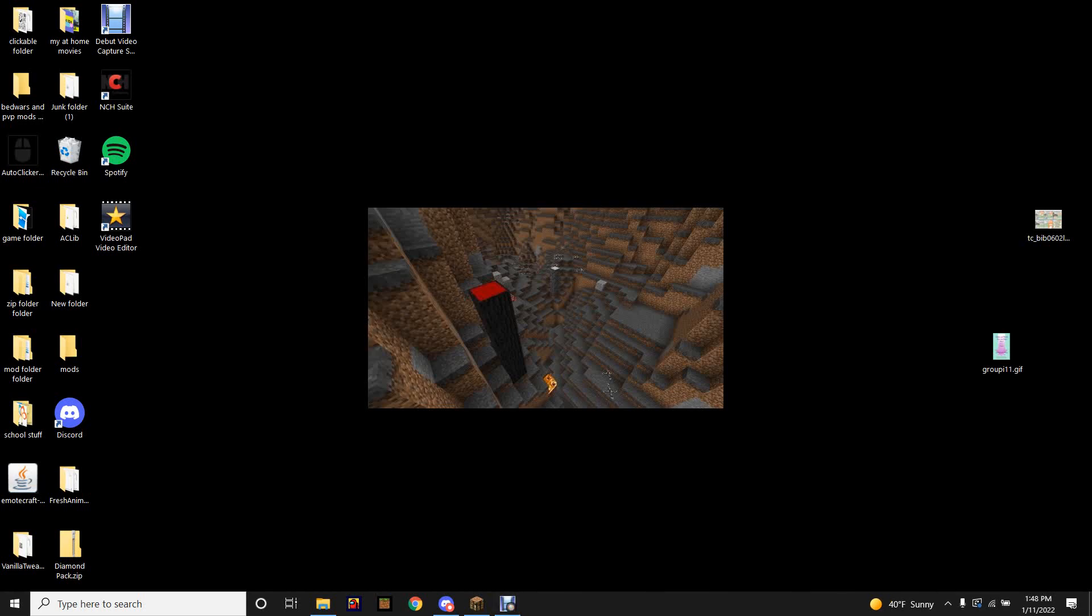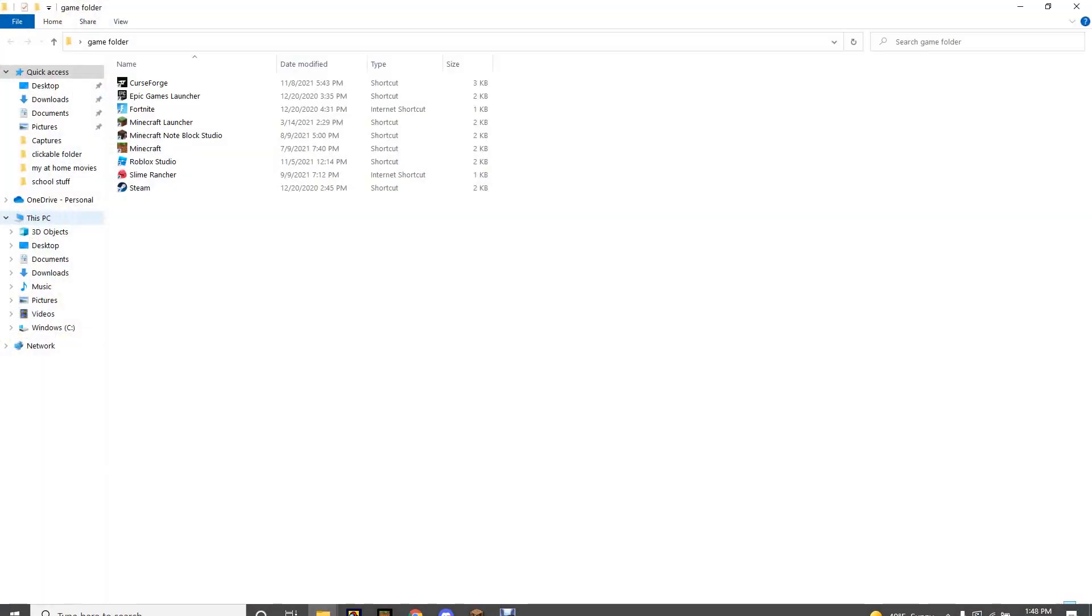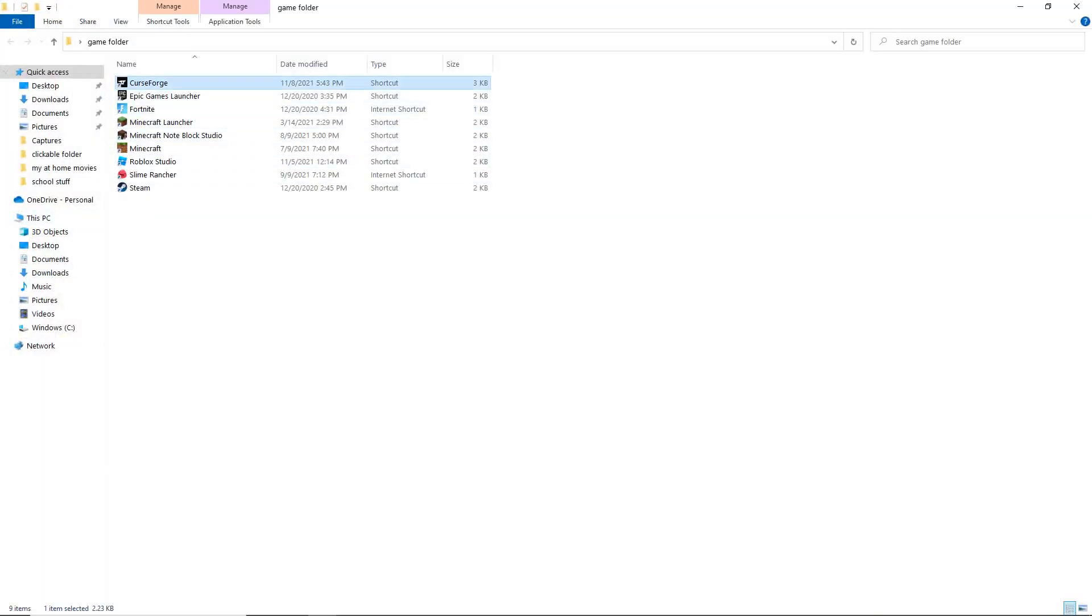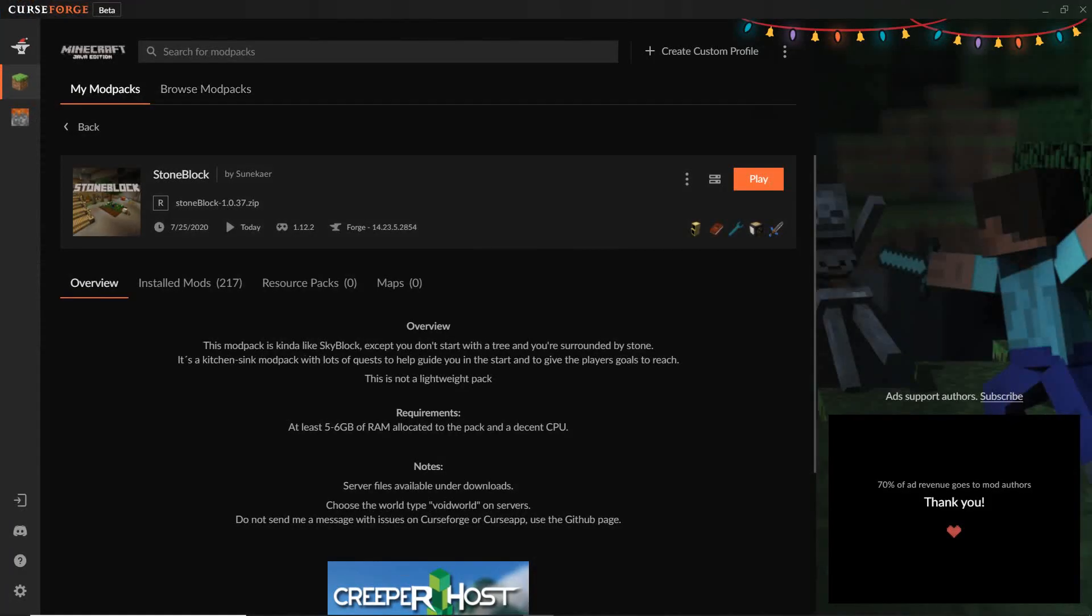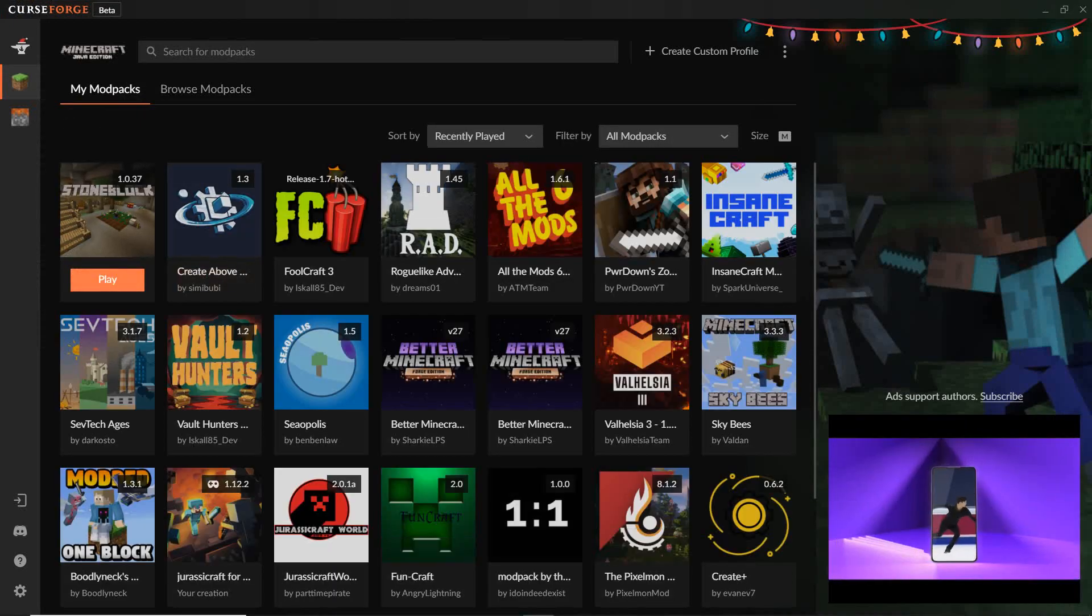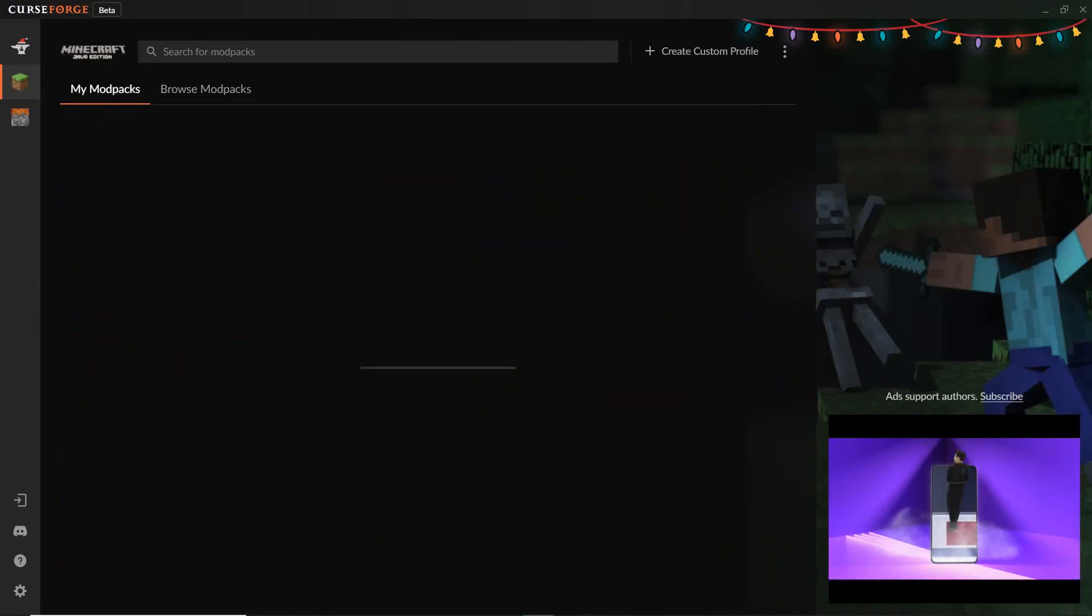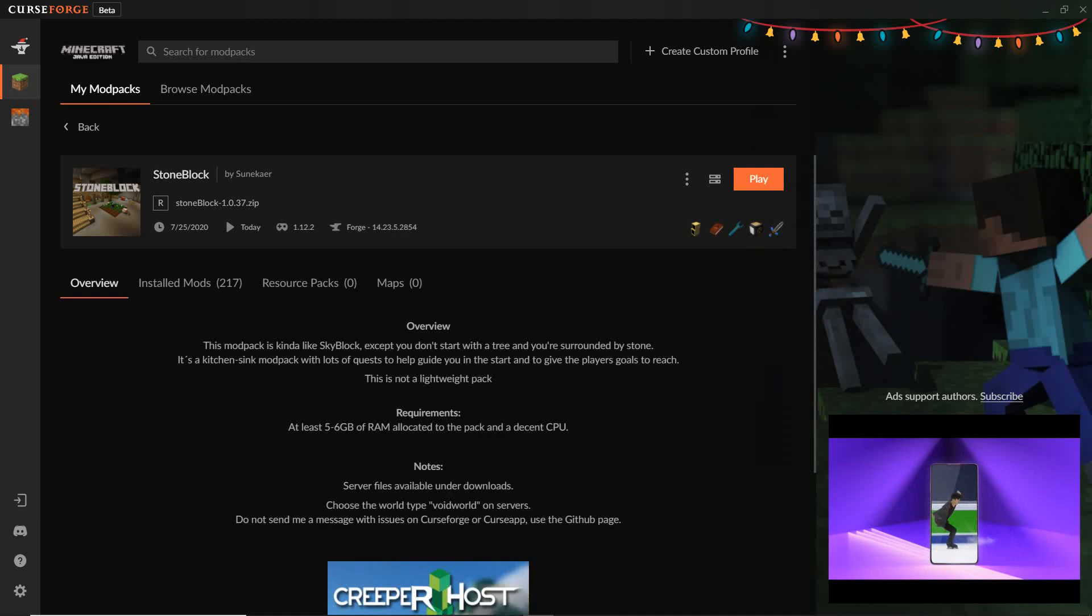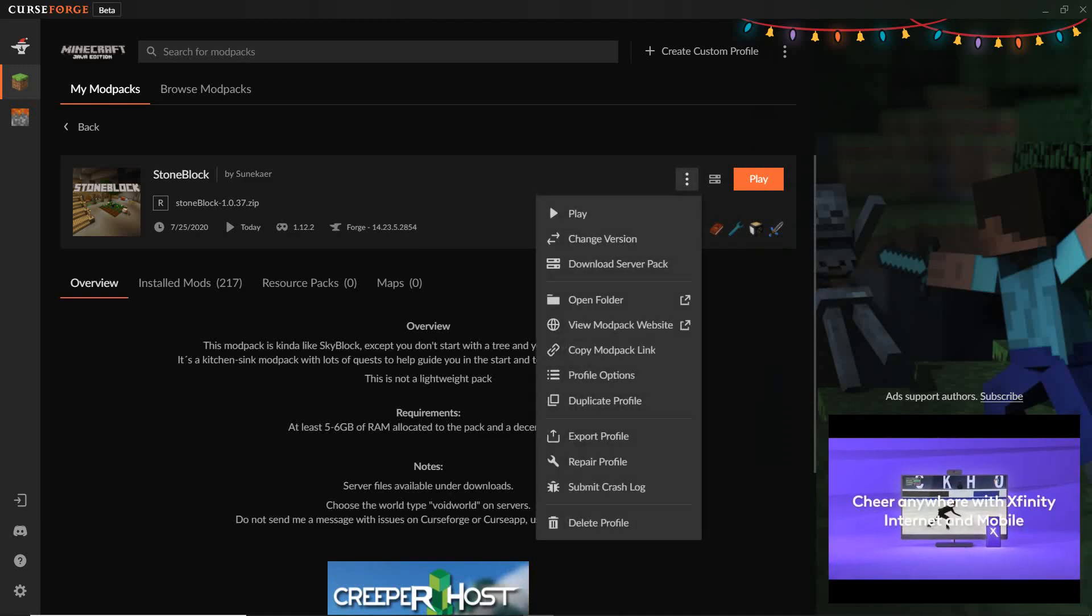What's going on guys, in today's video I'll be showing you how to add mods to modpacks and remove them. What you want to do is open up Curse Forge and click on the modpack icon, not the play button, because that'll launch Minecraft. Then press settings.